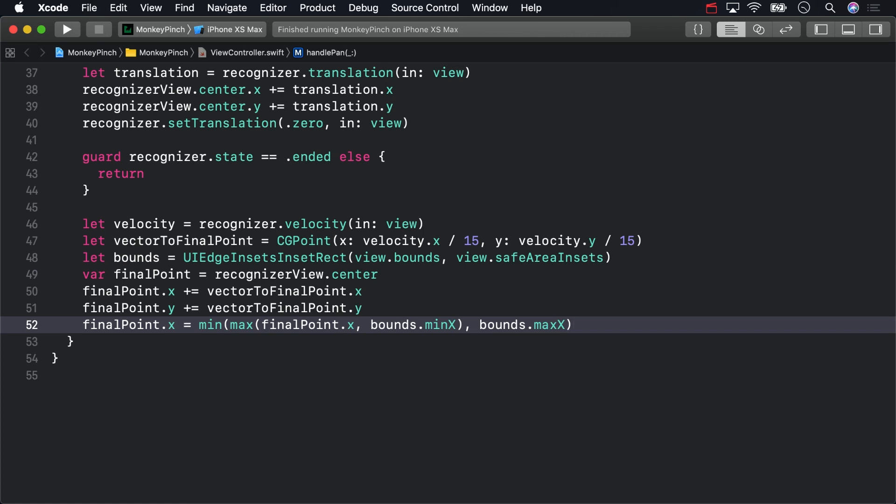You should make sure you can wrap your mind around the calculation, but we'll make it easier to read in the last few videos in the part. For now, do the same kind of operation for y.